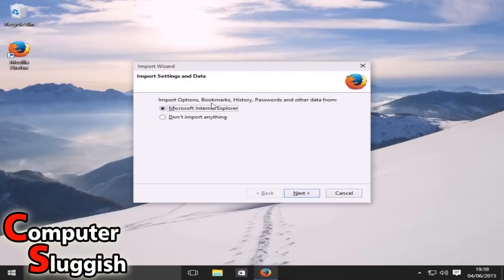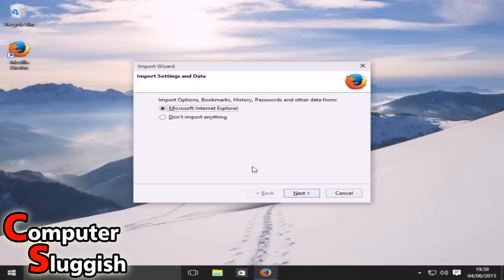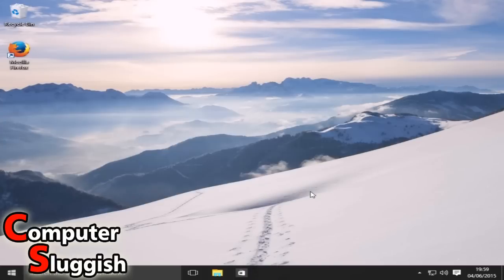Okay, so do you want to import any of your history etc. from Internet Explorer? Well I don't want to import anything anyway so I'm going to go Next.